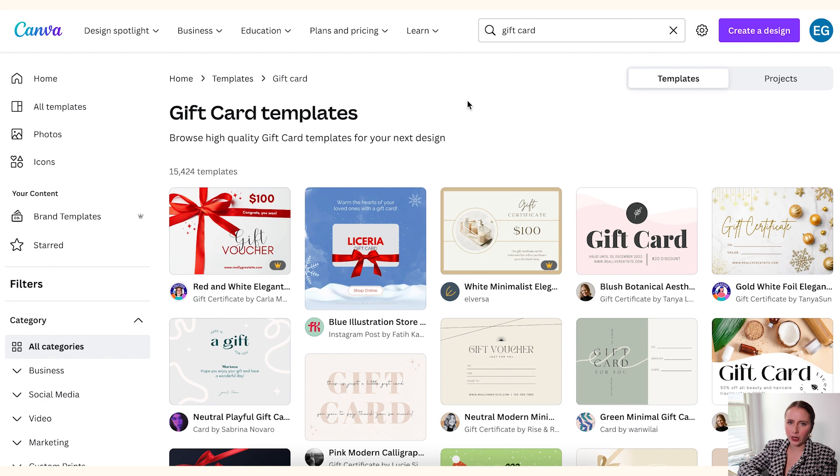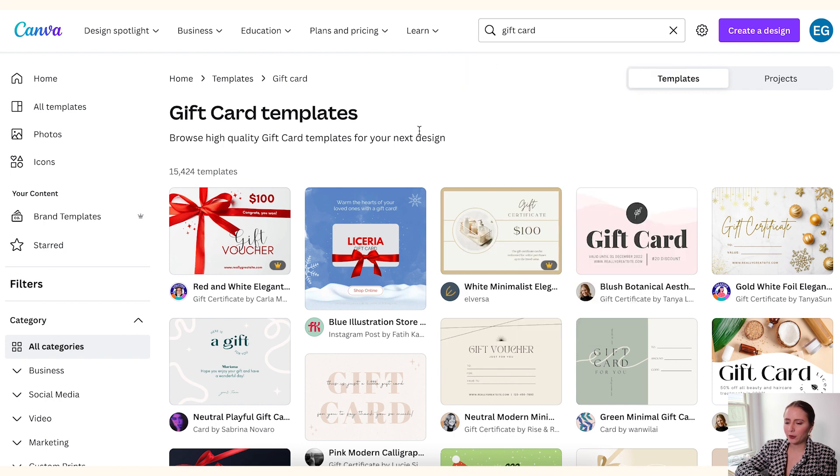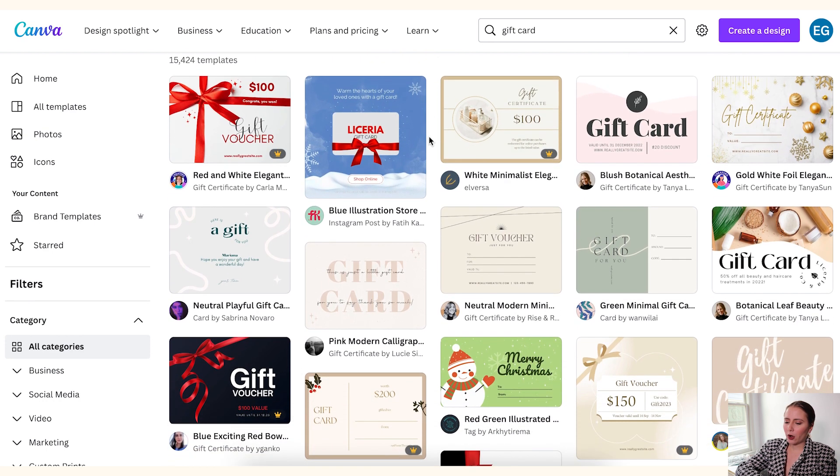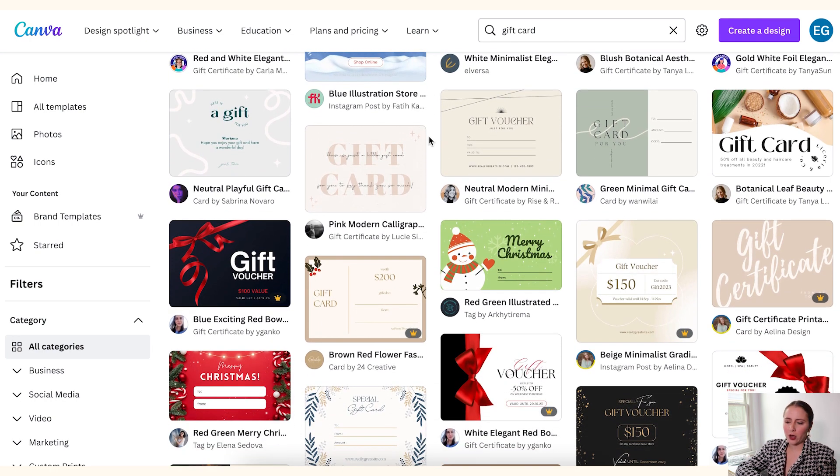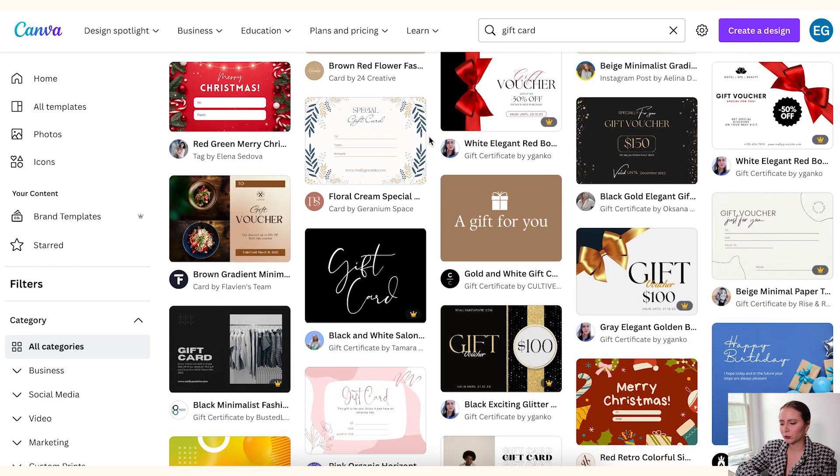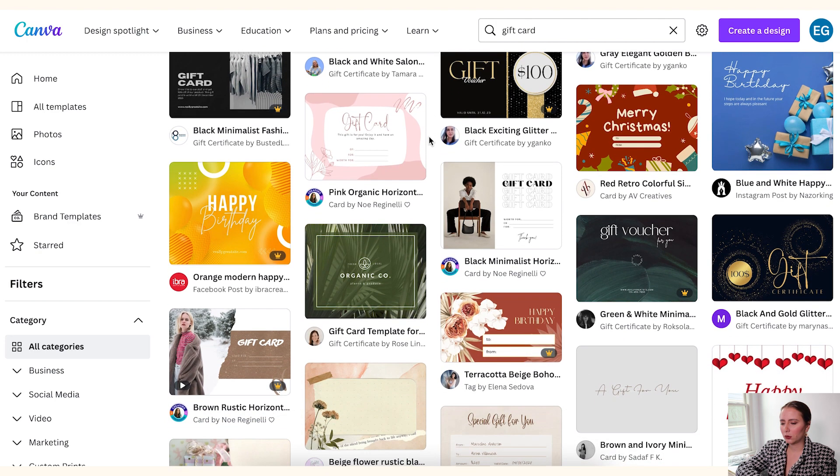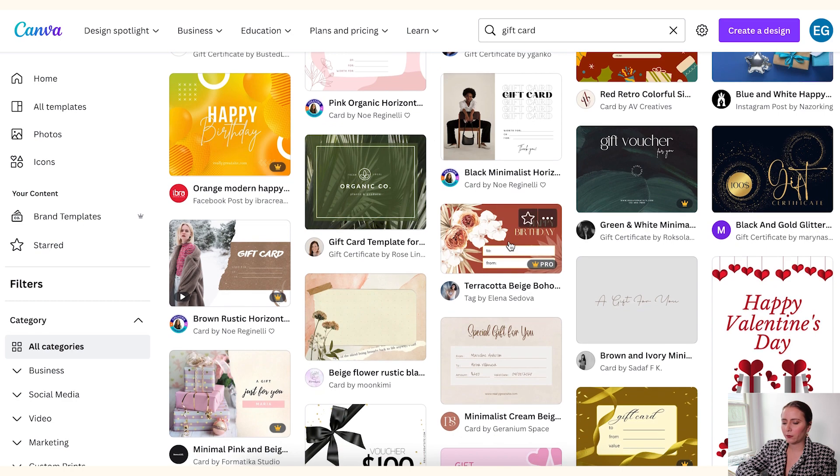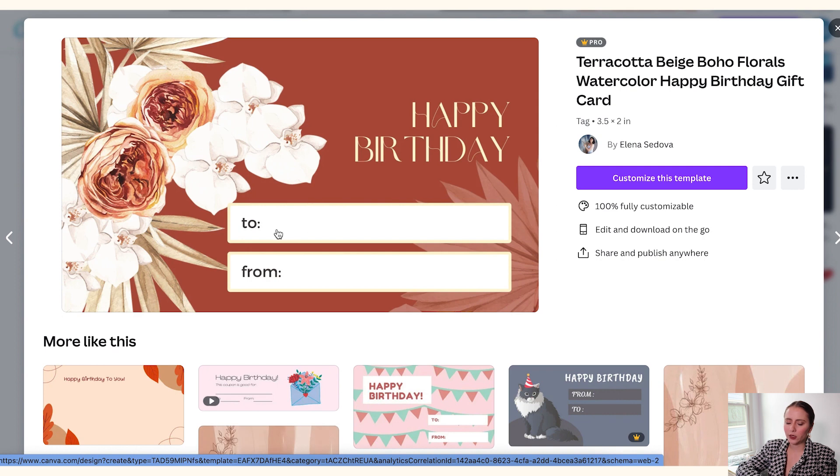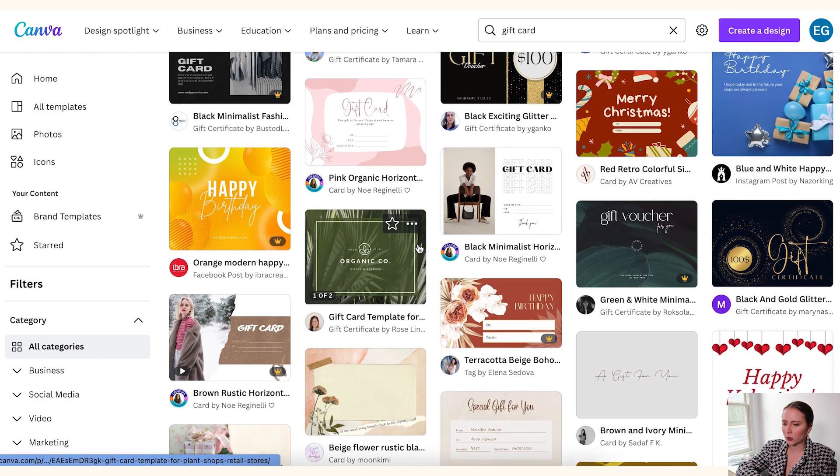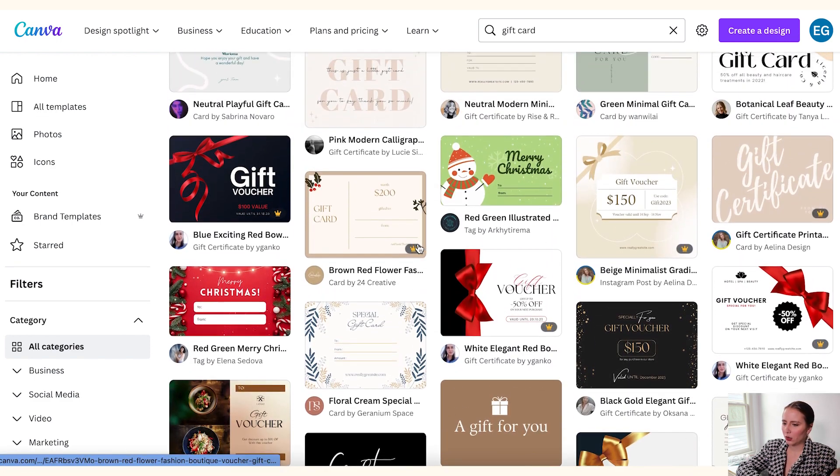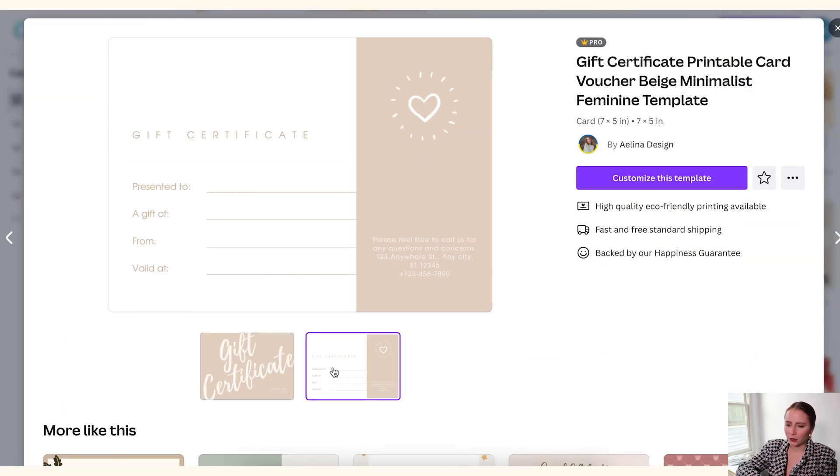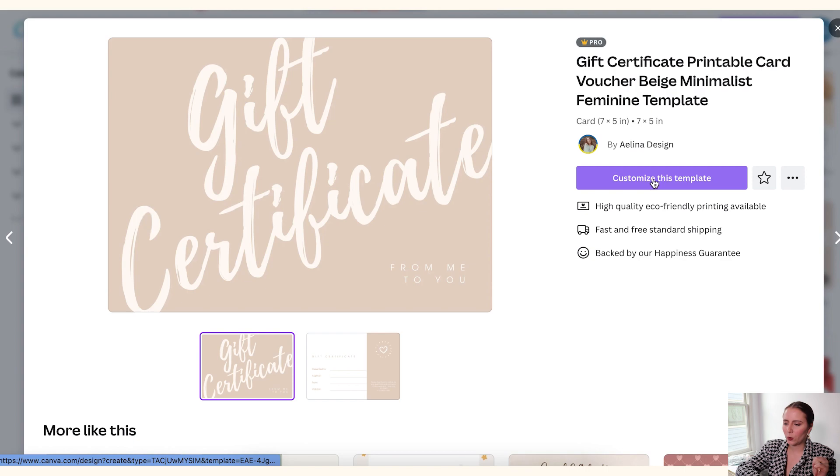And once you've logged into Canva, if you have your own account, you can search for gift card templates. So I've already searched for that, and here I'm seeing all the options of gift card templates that I can use. So there are quite a few to choose from. Some of them are more holiday themed, some of them are just generic. What you're going to do is pick one that you like. And let's say you want a specific happy birthday gift card, maybe you would choose this. Here you can see this gift card has an option to enter the to and from, but you might not need that on your gift card.